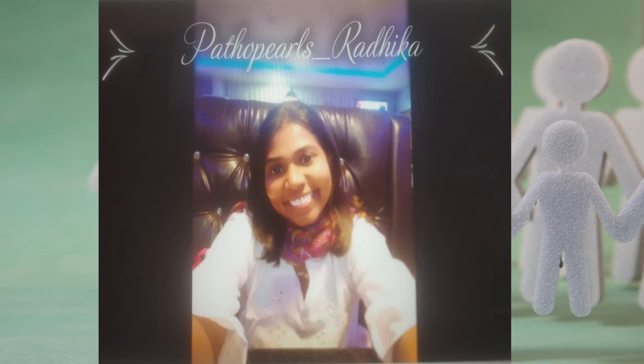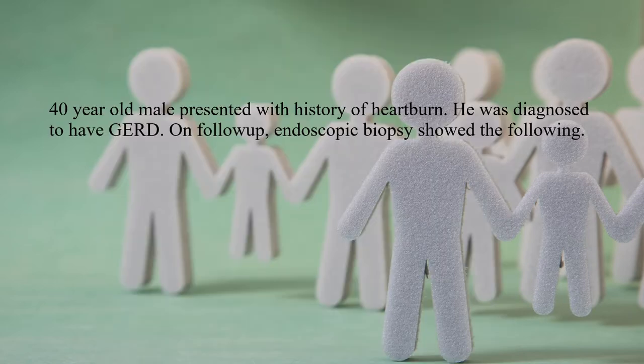Hi guys, welcome to Pathopals - Radhika. For the past two days we have been seeing various cellular adaptations like hyperplasia and hypertrophy. Today we are going to see another form of cellular adaptation. Before we begin, let me put a short clinical scenario: a 40-year-old male presented with history of heartburn and was diagnosed to have GERD - gastroesophageal reflux disease.